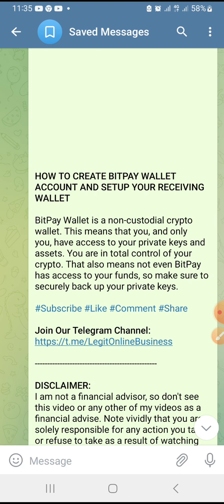You are in total control of your crypto. That also means that not even BitPay has access to your funds, so make sure you securely back up your private keys. This is very very important. BitPay is a non-custodial crypto wallet, meaning that your crypto and your assets are in your control.